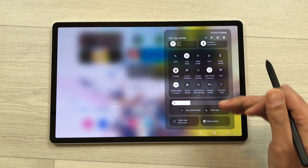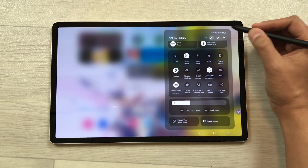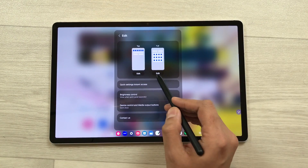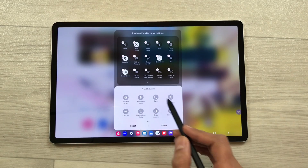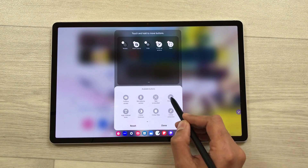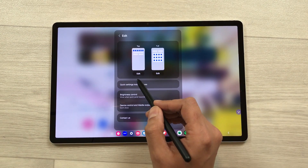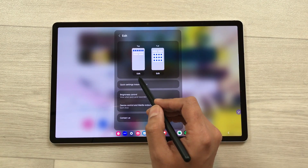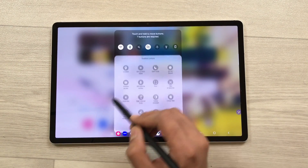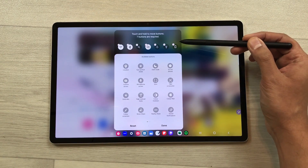You can customize the quick panel as well. Select the customization icon, then edit your main block — for example, you can add more buttons directly from here and then press done. If you want to edit the top part of the quick panel, select this edit option and you can edit the seven buttons on top.